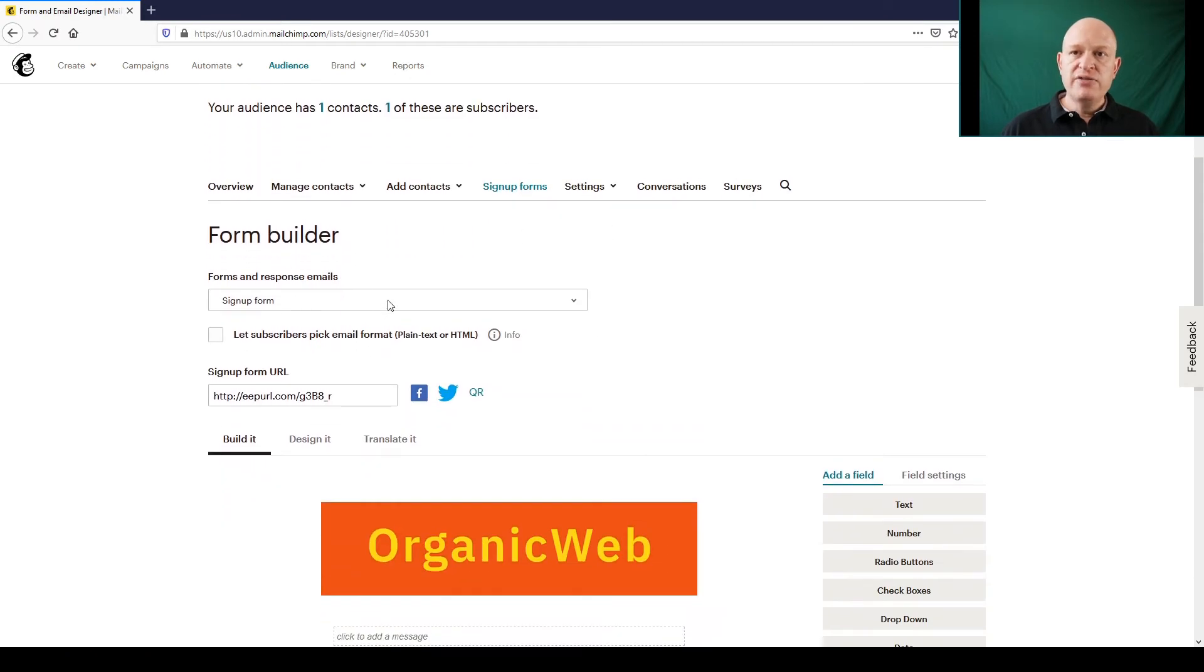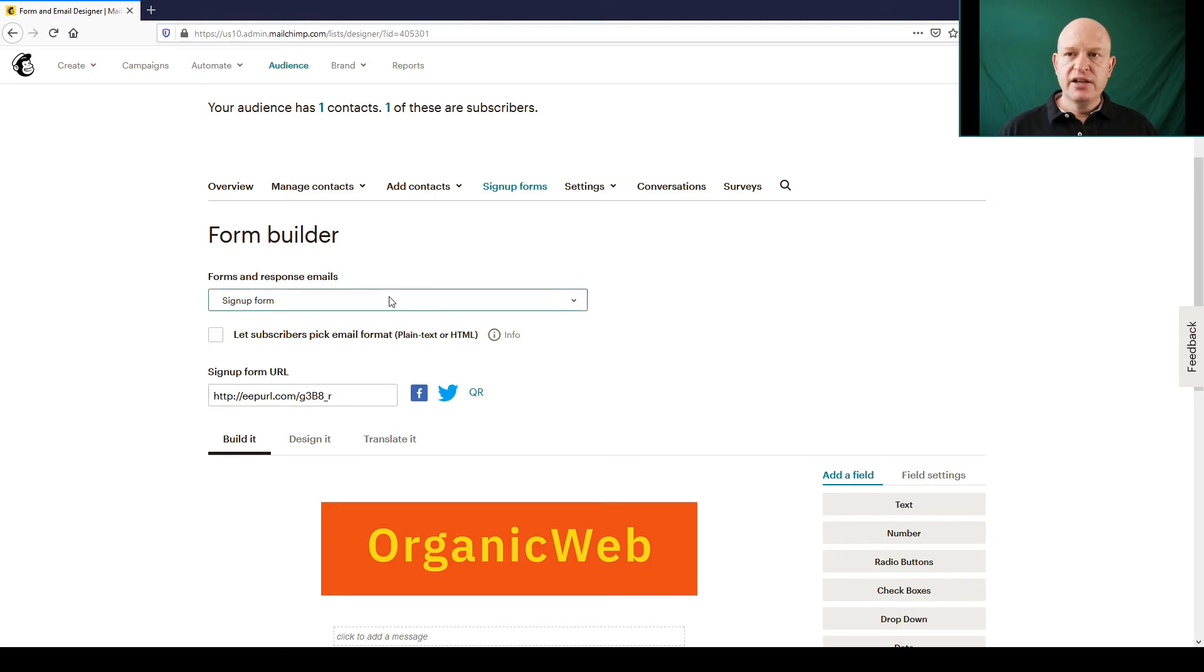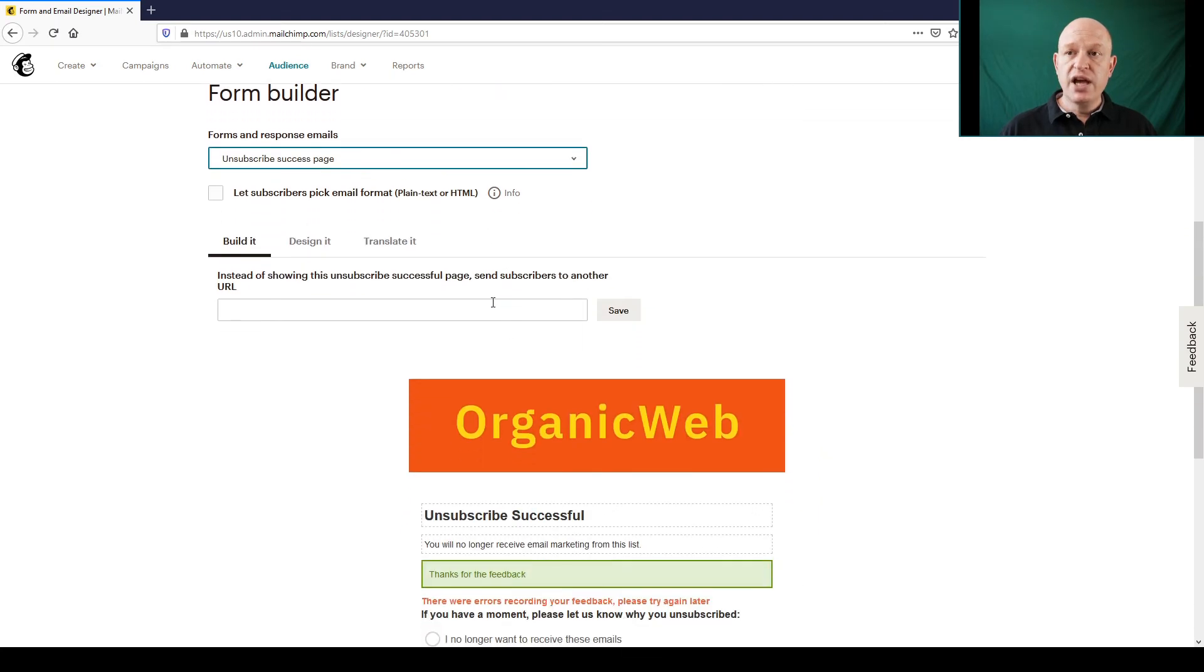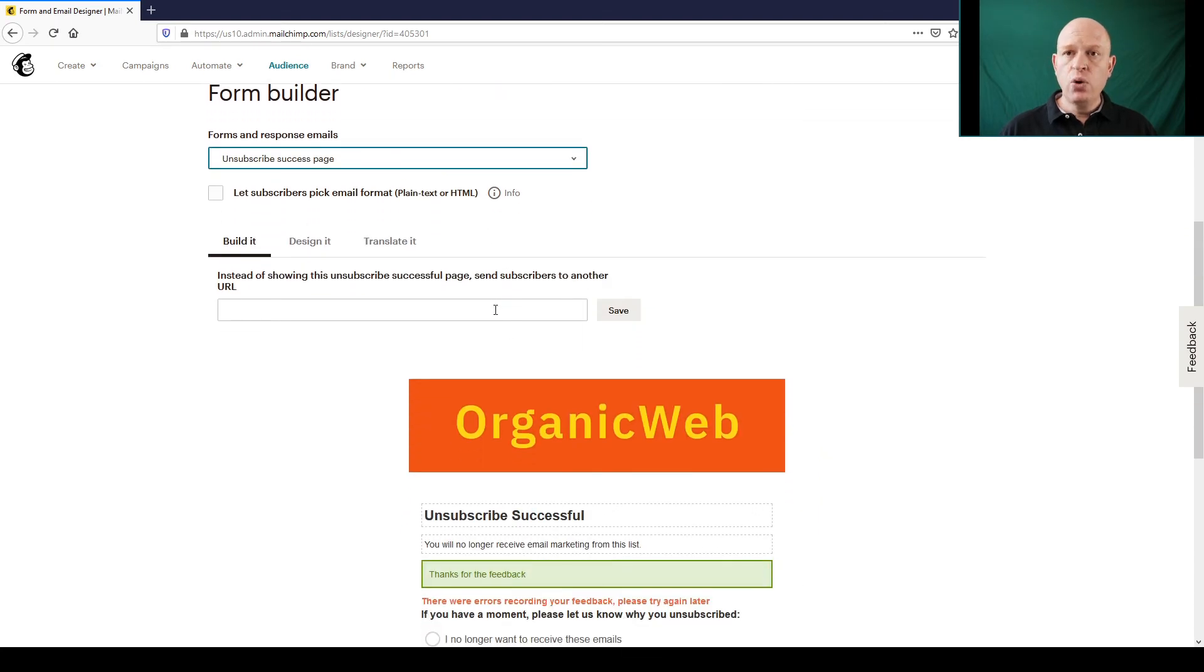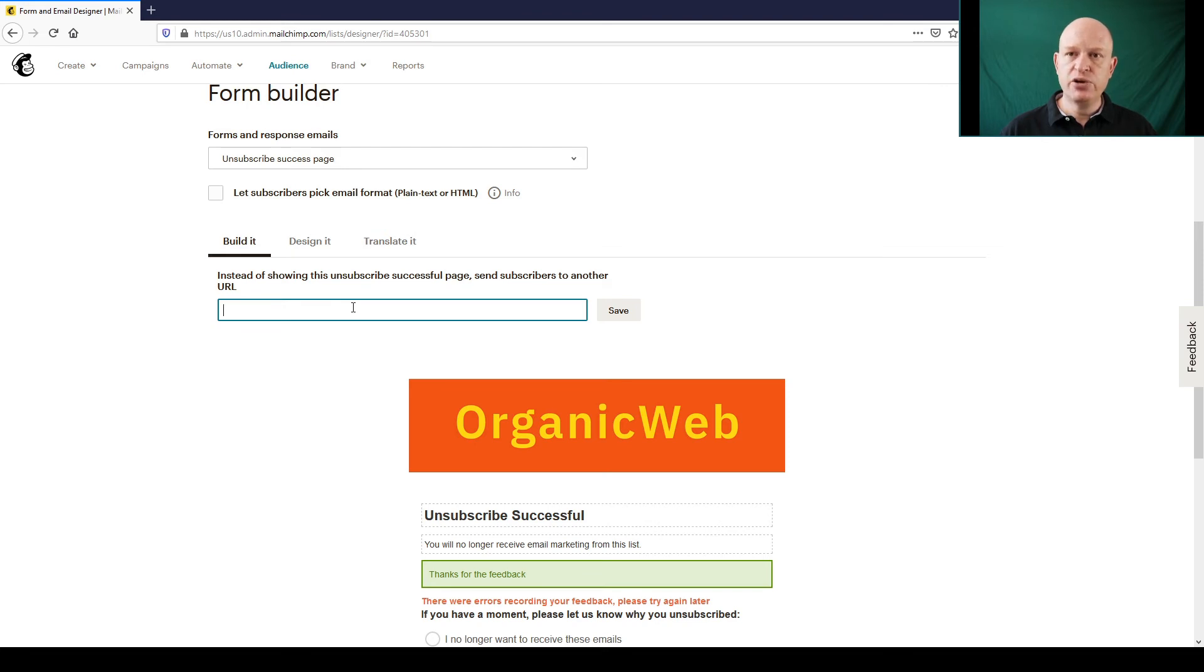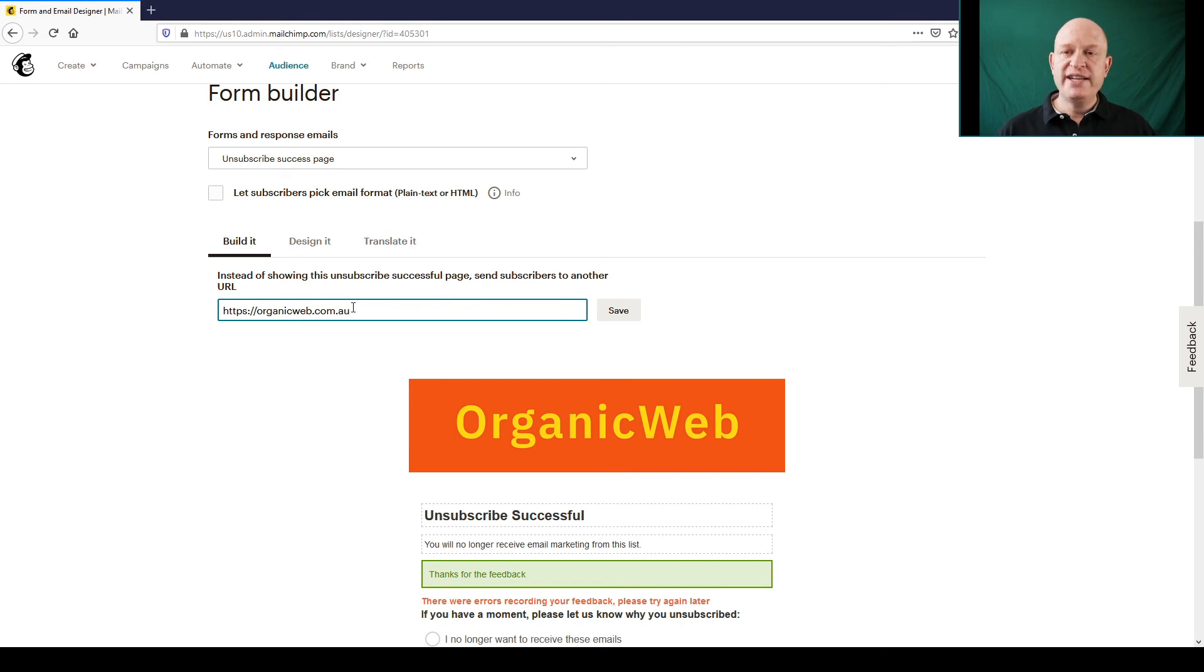Under forms and response emails, click the selector and click unsubscribe success page. Now all we need to do is paste in the URL where it says 'instead of showing this unsubscribe successful page, send subscribers to another URL.' Just type in or paste the URL you want people to go to instead of seeing the survey, and click save.